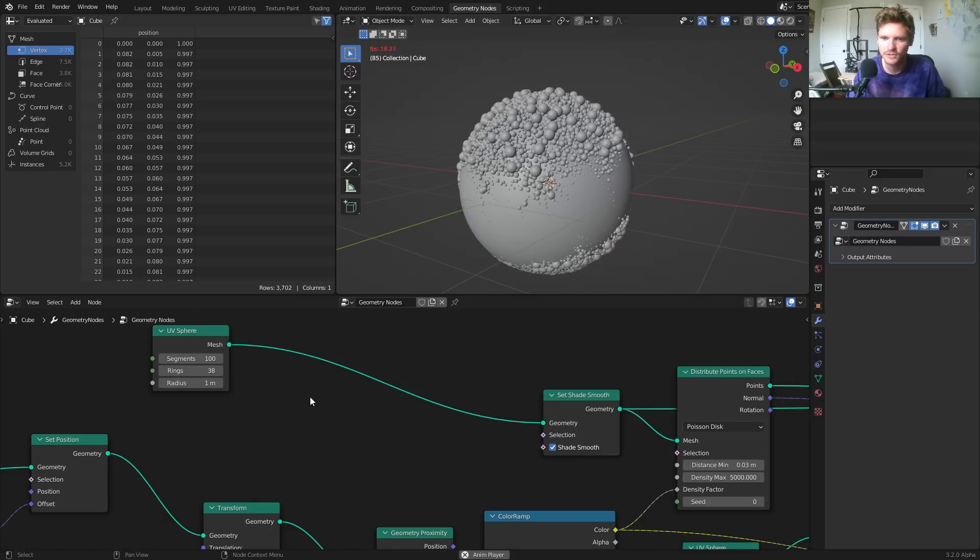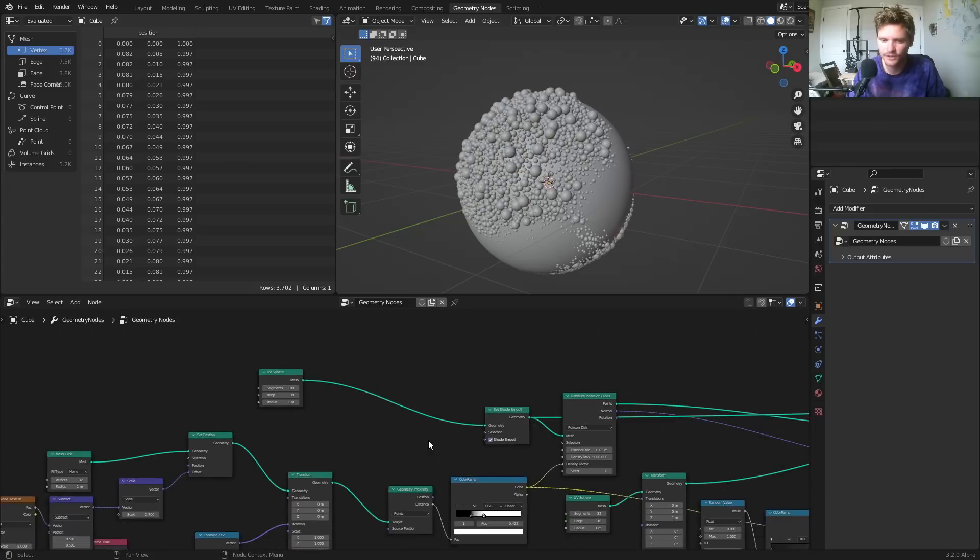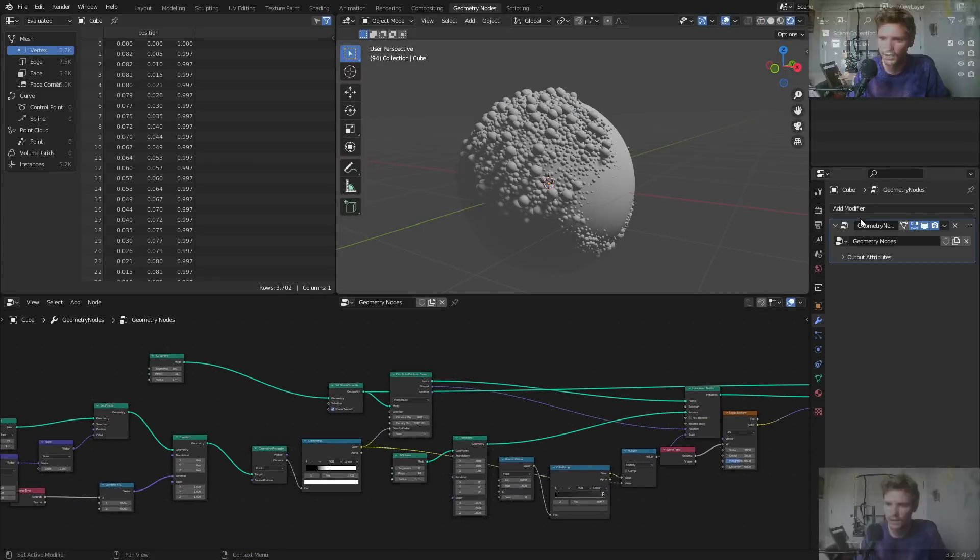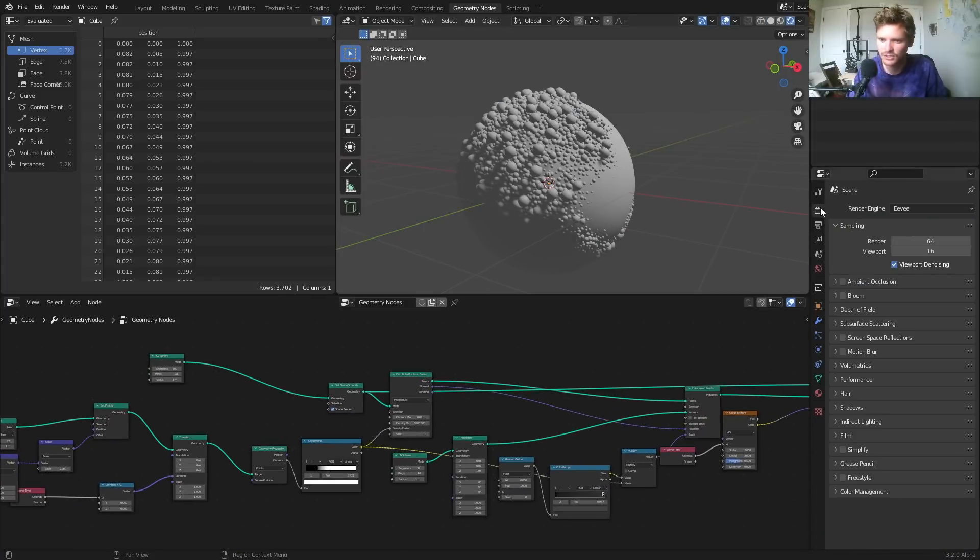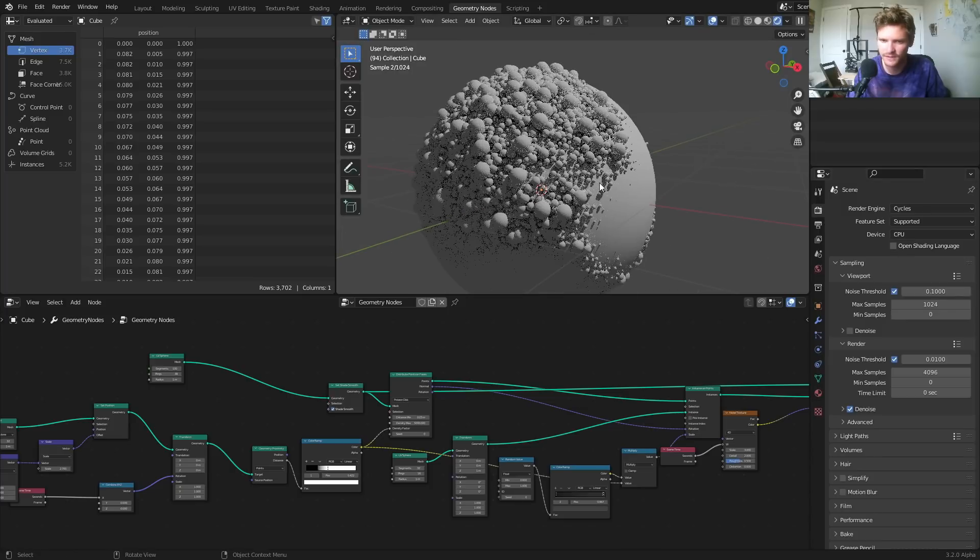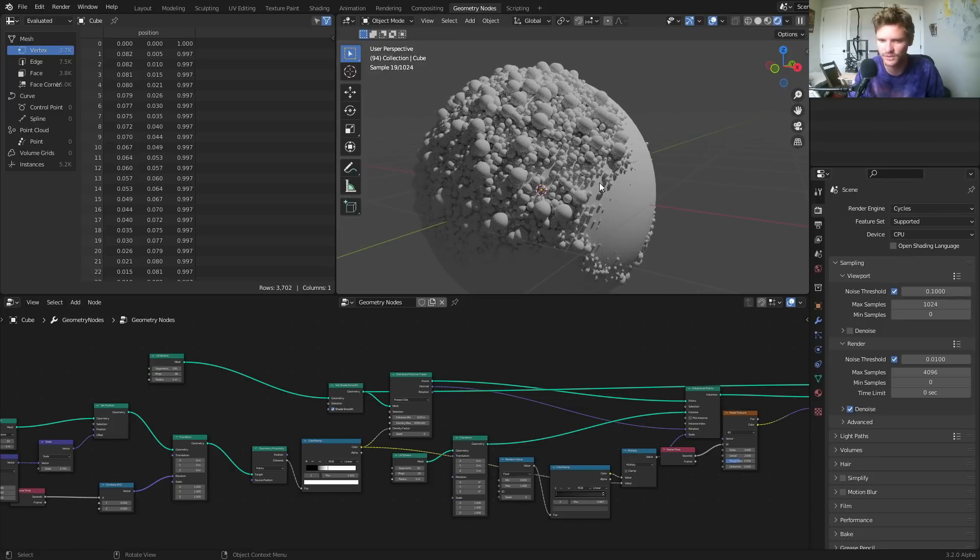Okay, so I'm going to say for now, we're done with geometry nodes, you can of course play with this more. But now let's get into the rendering side. Let's make it look interesting. Even with just cycles render, it already looks dope because of all the shadows.